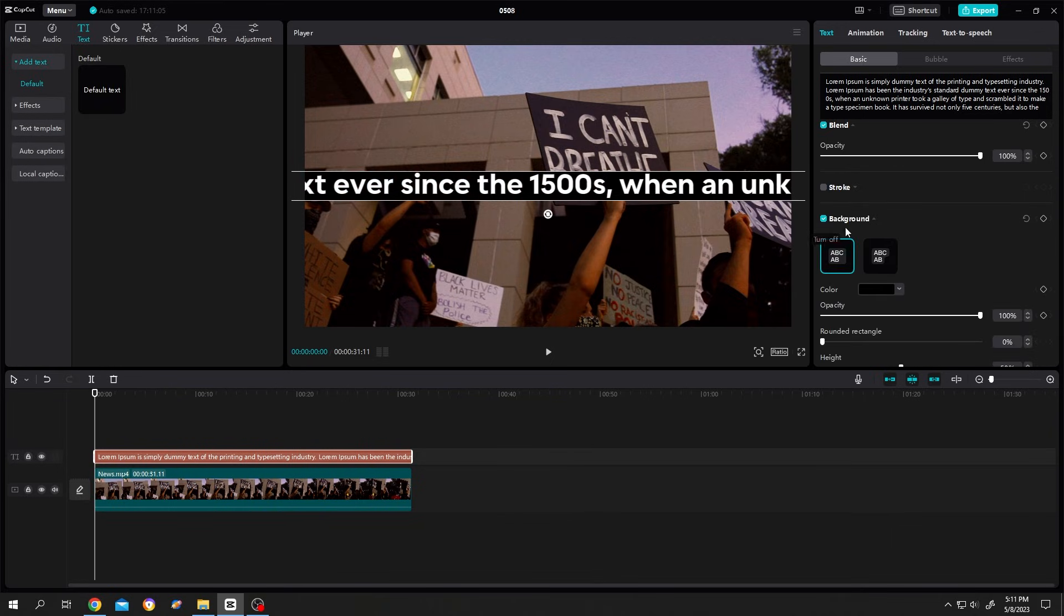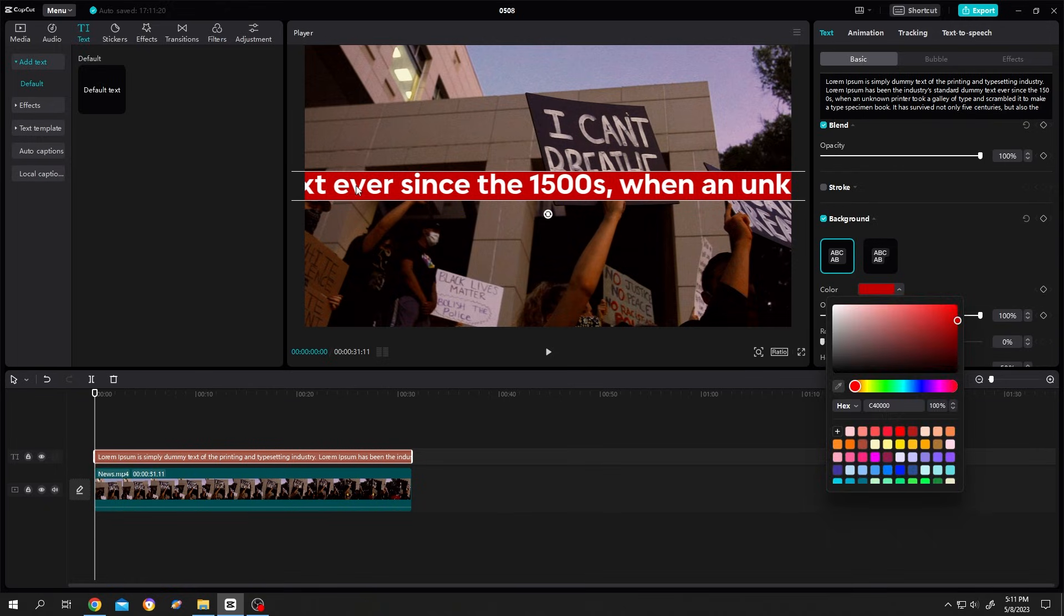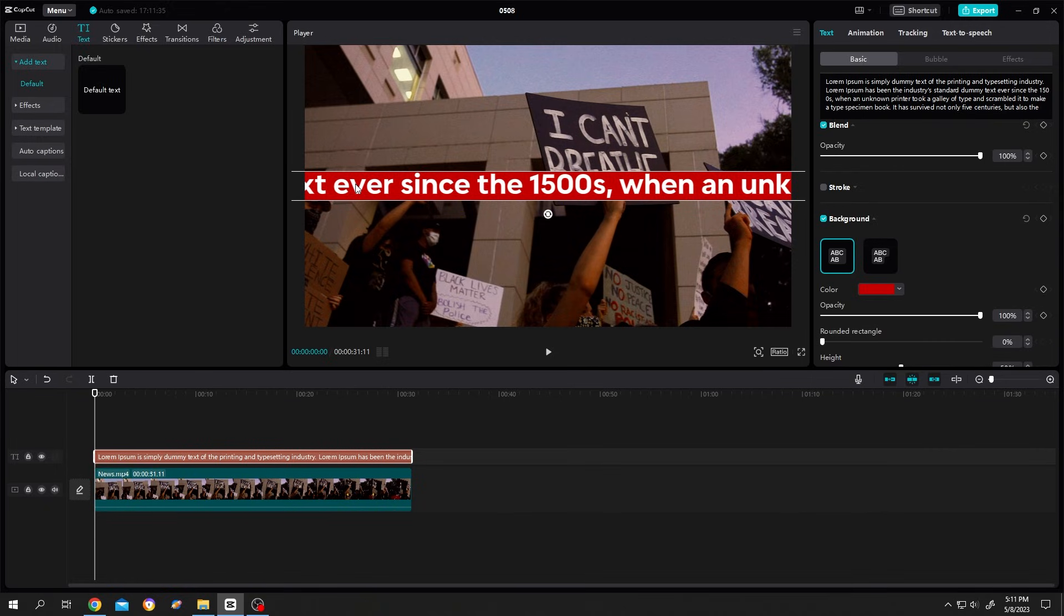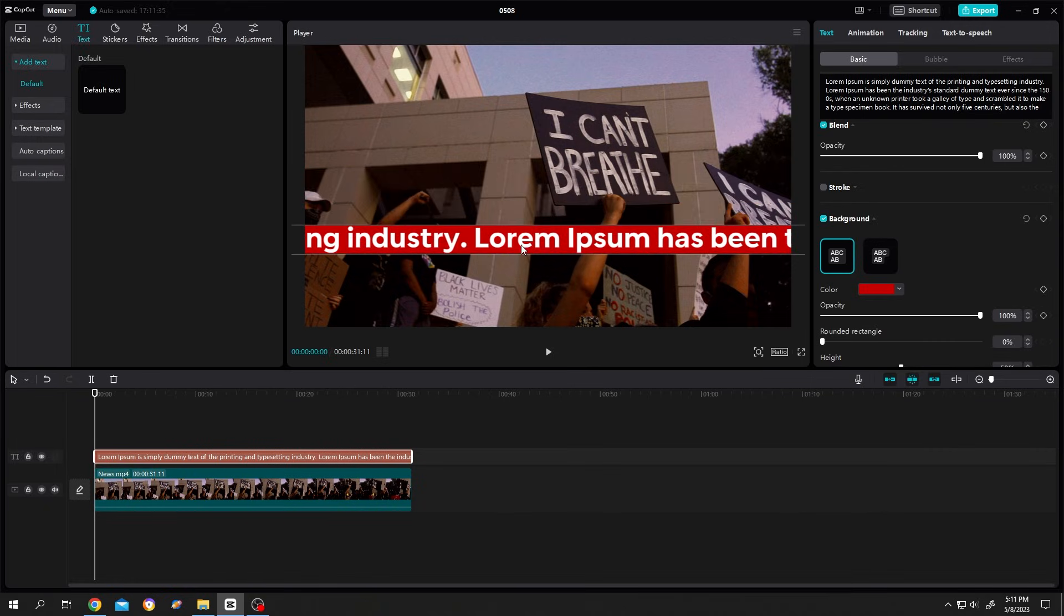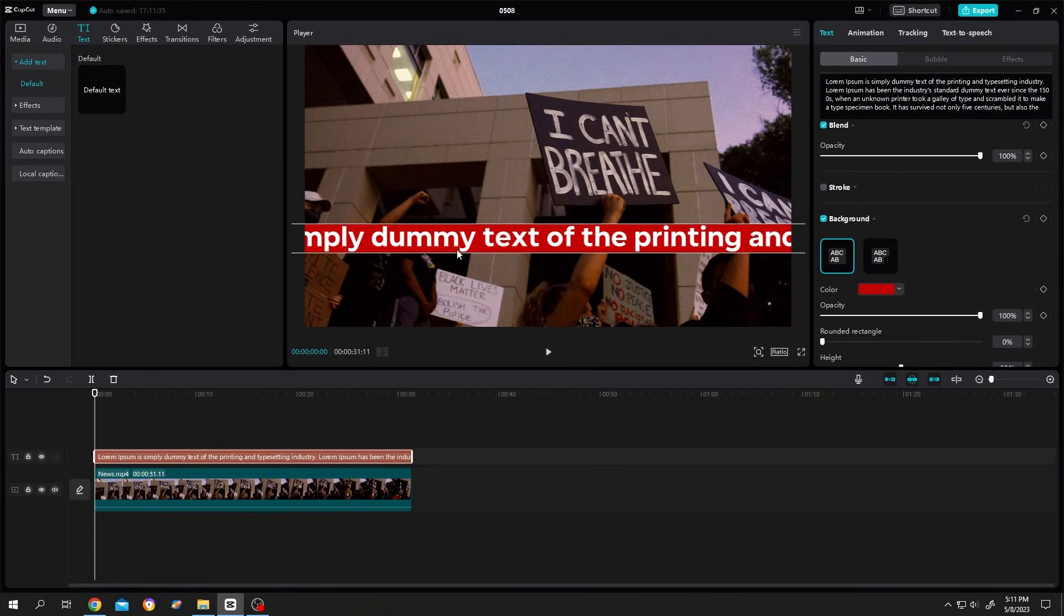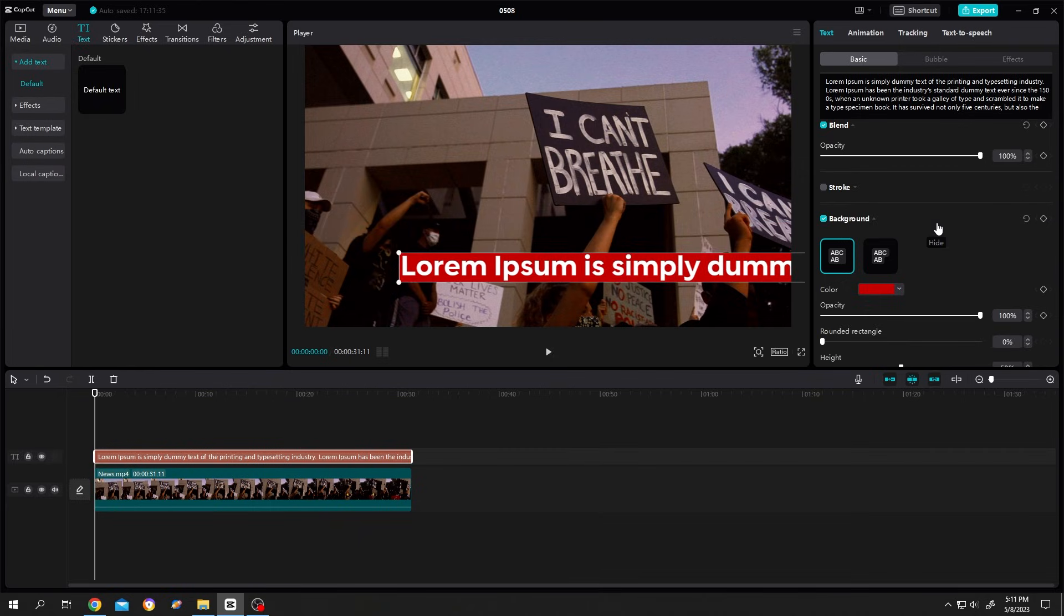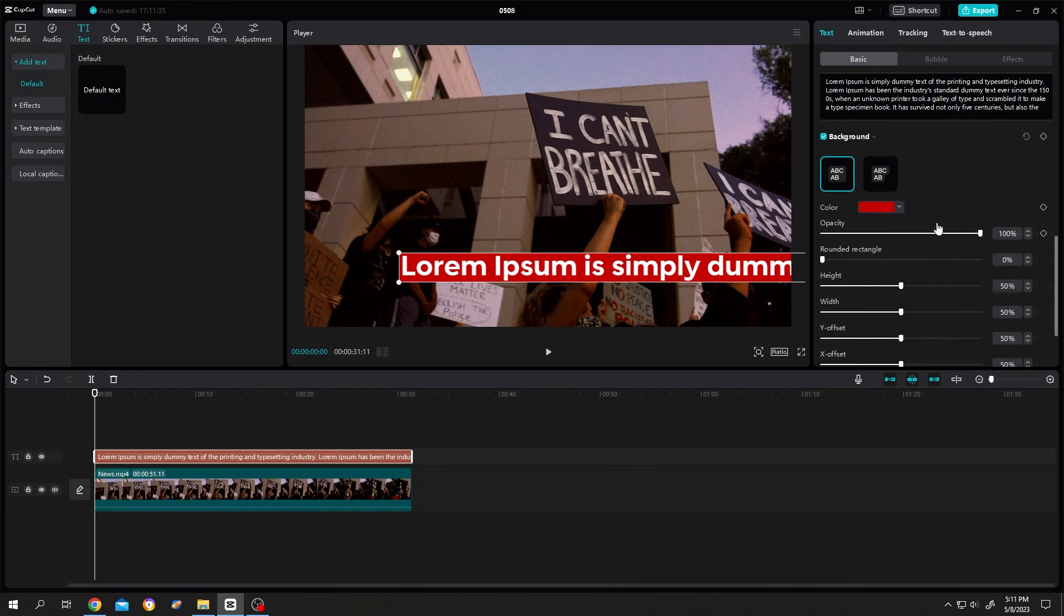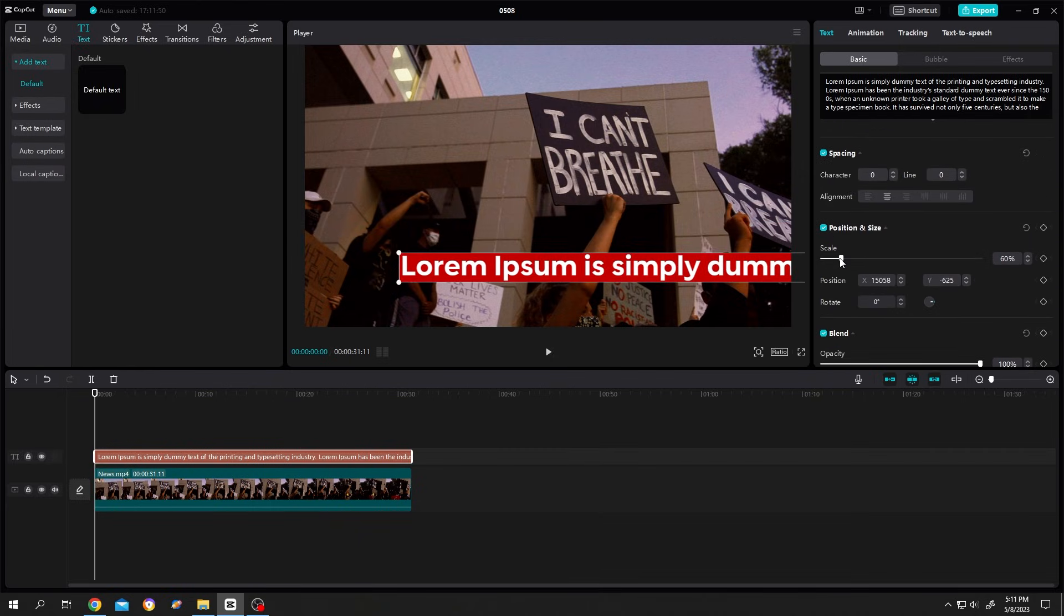Then left click on the text, drag it, and try to get to the start of the text. Scroll down and let's scale it down a little bit.